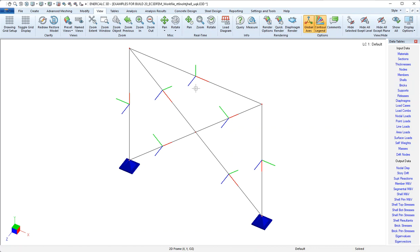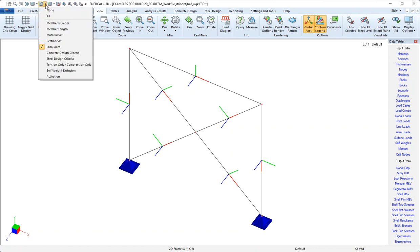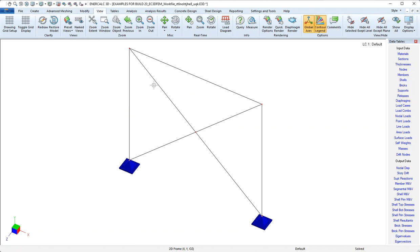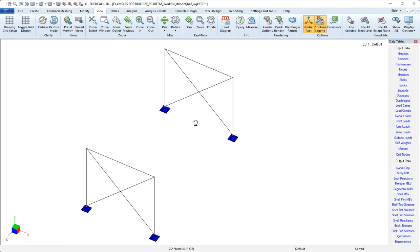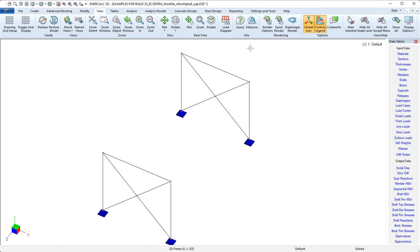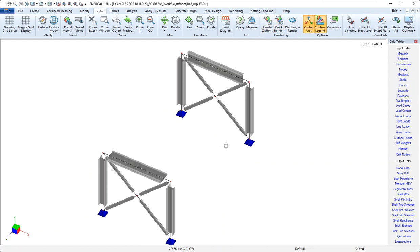For one thing, they allow us to do things like to rotate a member. So what we might do now is clarify the view to remove the local axes, zoom out just a little bit, and then render.